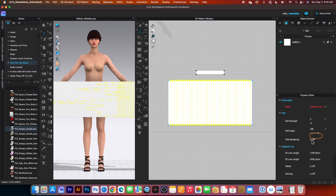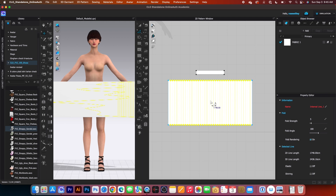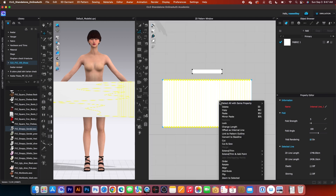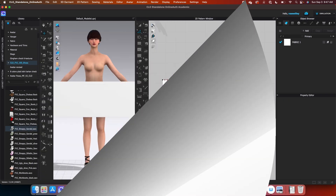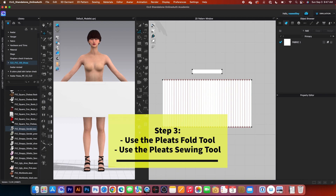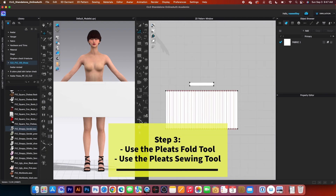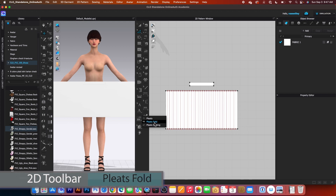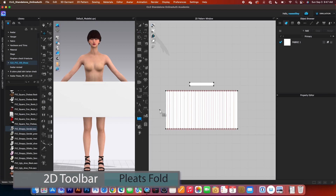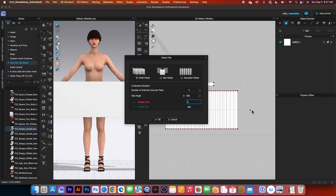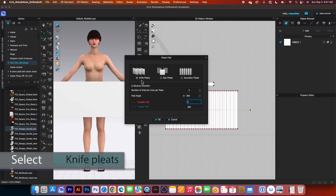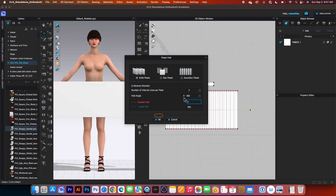After that, I will come over here to fold rendering and click on that box to turn it on. Then hover the mouse on top of the internal lines, right-click, and select 'Extend large frame and add point to pattern outline.' After that, we want to use the split fold tool to create the fold. Come to the split tool, click on it, then click split fold, and click once here and twice there. By default, I have 9 pleated boxes checked and number of internal lines per pleat is 3. Fold angle 0 to 360. Click OK.